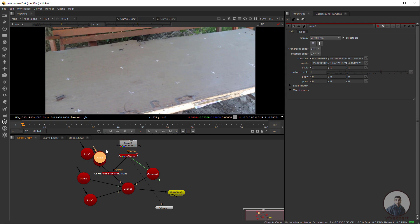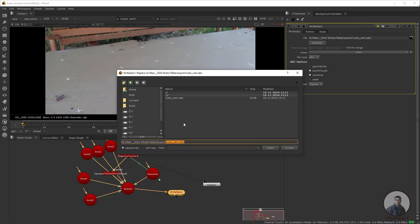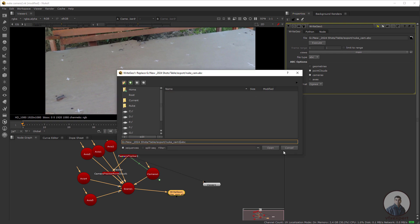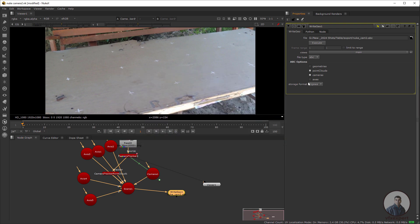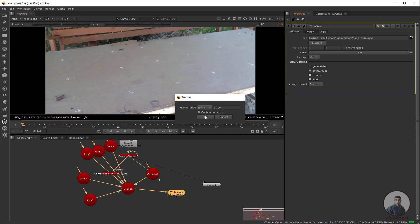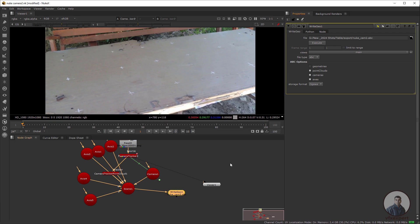Connect all these axes with the scene node. Double-click on the WriteGeo node, open it, and give a new file name — version two. Click Open. Make sure to check the Axis option since we want to export these axes. Click Execute and execute the export.